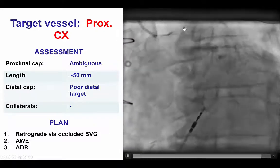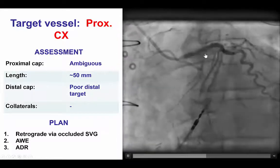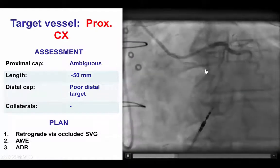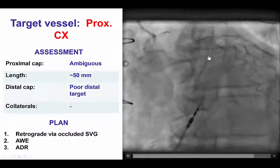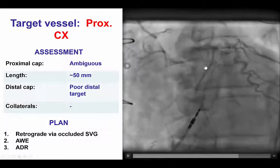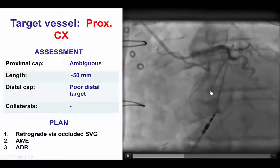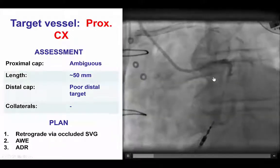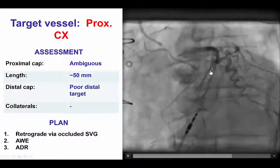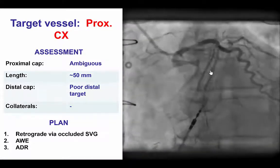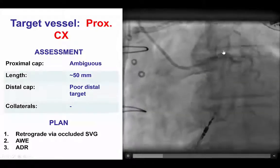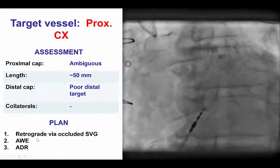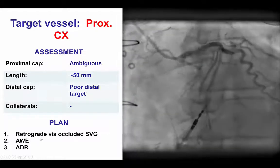Looking at the baseline characteristics, this was a proximal circumflex CTO with an ambiguous proximal cap. There were two marginal branches coming off at the proximal cap, making it very hard to determine where the occlusion was starting. The distal vessel appeared to be diffusely diseased, and the lesion length was estimated at about 50 mm. There was a recently occluded vein graft to OM3 that could be used as a retrograde conduit, which is why the plan was to start with retrograde crossing through the occluded vein graft.